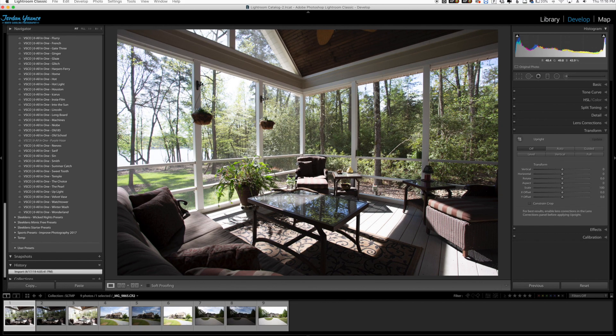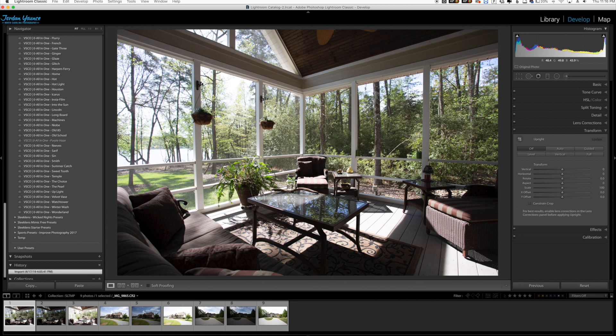Hey everyone, this is Jordan from SleekLens.com. In this video I want to show you a really cool and probably very desired feature for all of you HDR shooters out there when it comes to Lightroom CC Classic.